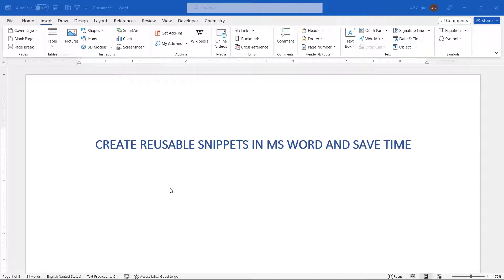Hello friends, welcome back. In this video I'm going to show you how to create reusable snippets in Microsoft Word and save time. Many times you require to insert some text, images, tables, and those things are quite repetitive in your job. If that's the case, then this video will actually help you in saving a lot of your time.